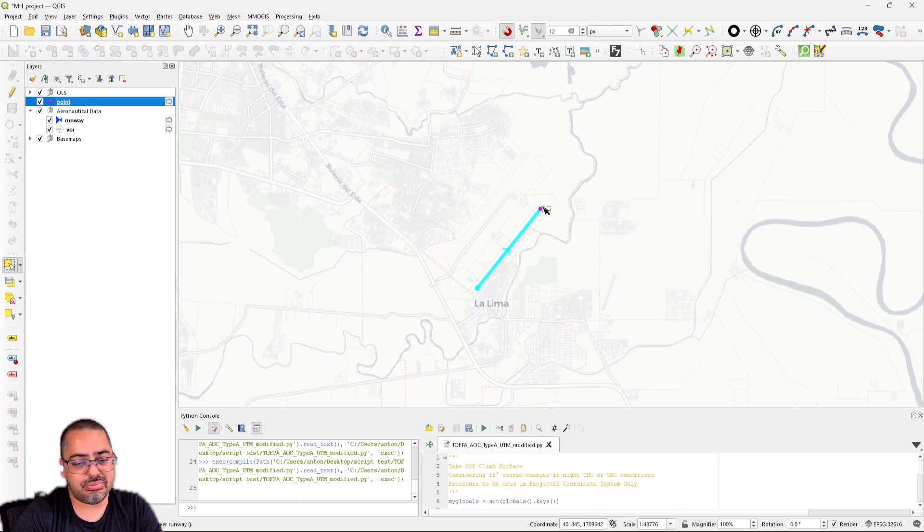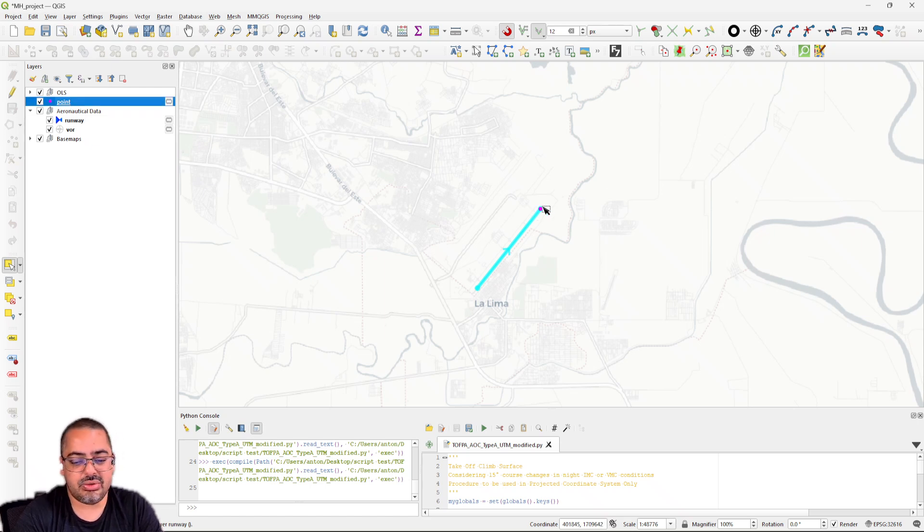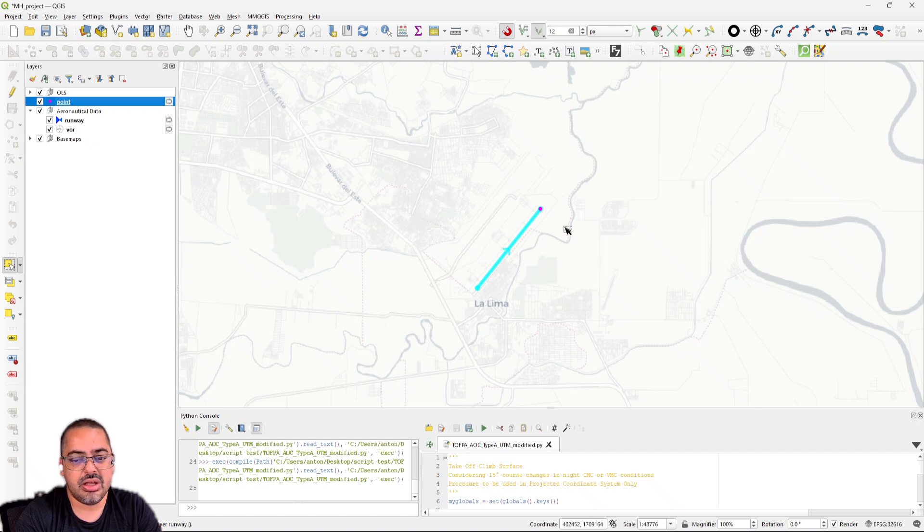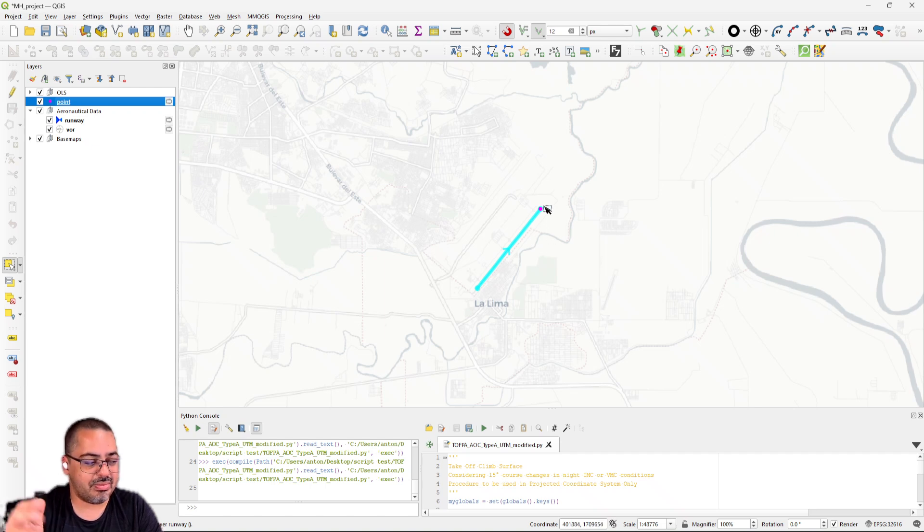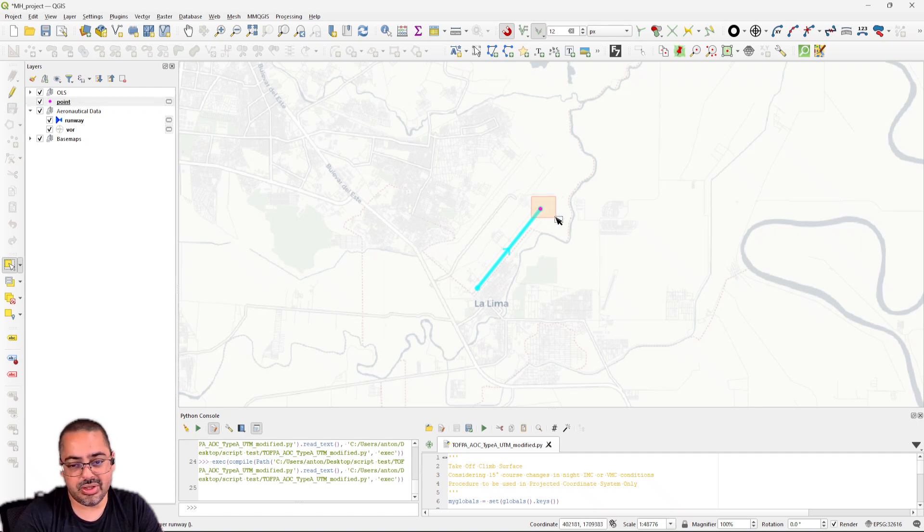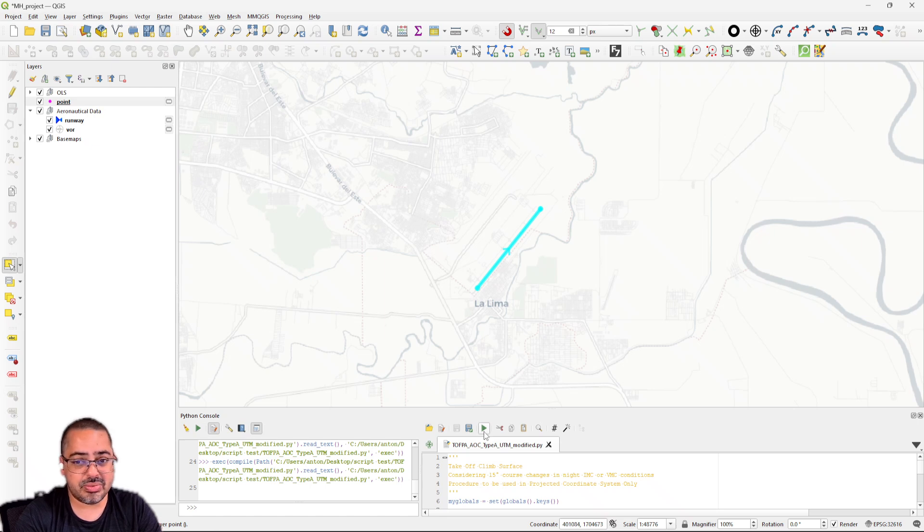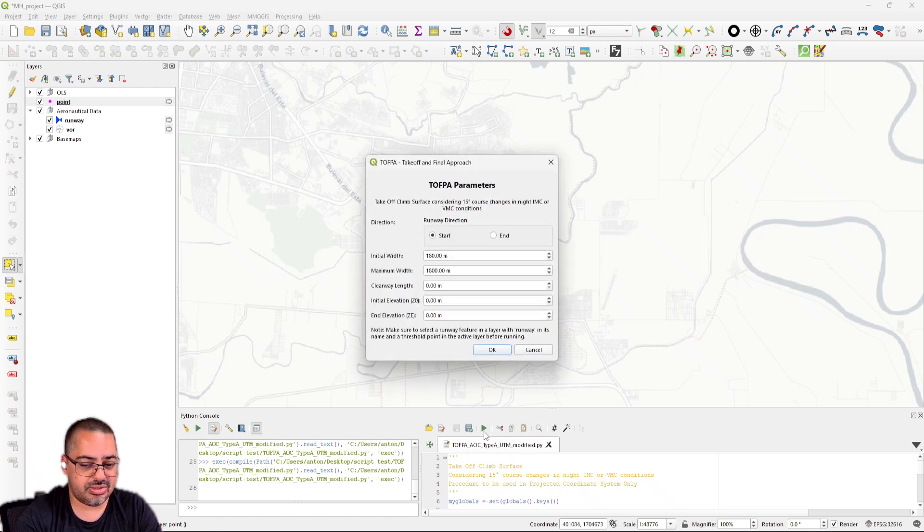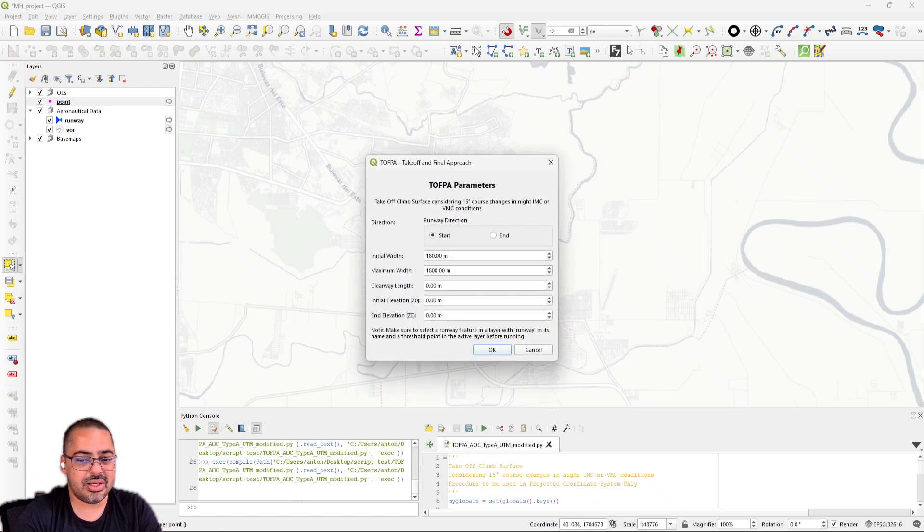Then I need to have a point layer—it doesn't need to have any special name, just a point layer—and select where it's going to be my departure and the runway. I'm just going to start here and then I can run my script.